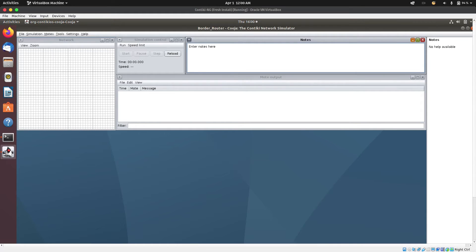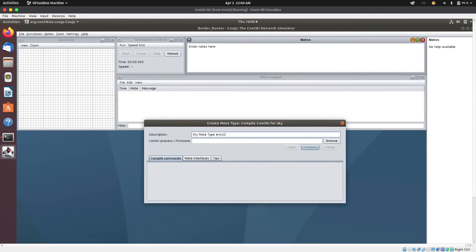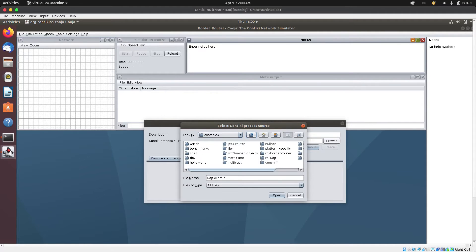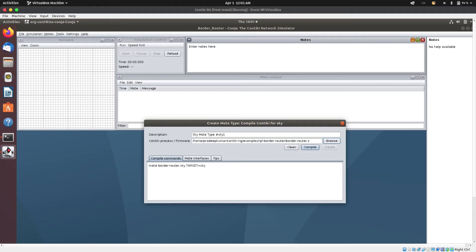So I have my simulation environment up. Now the next thing I'm going to do is add a mote. I'll go to Mote, add mote, create new mote type, and I'm going to select Sky mote. Next, I'm going to browse and go to the RPL border router directory. I'm going to open it — RPL border router — open, and then I'm going to select border_router.c and open it. I'm going to compile it.